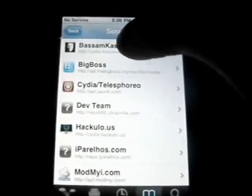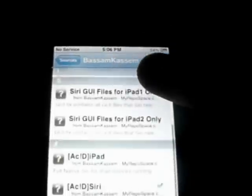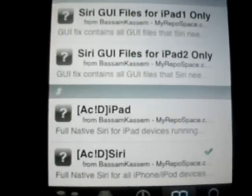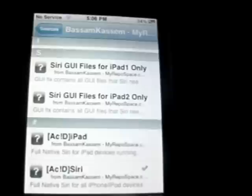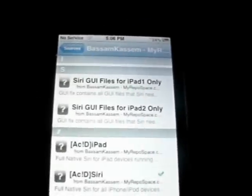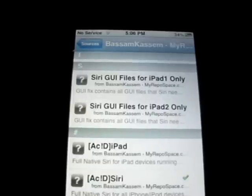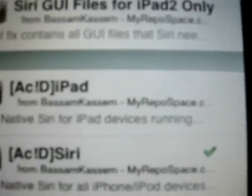Go ahead and press it. Scroll all the way down until you get to see Acid iPad and Acid Siri. You will download Acid iPad for the iPad and Acid Siri for any other iDevice. As you can see, I have a green arrow, meaning it is installed.